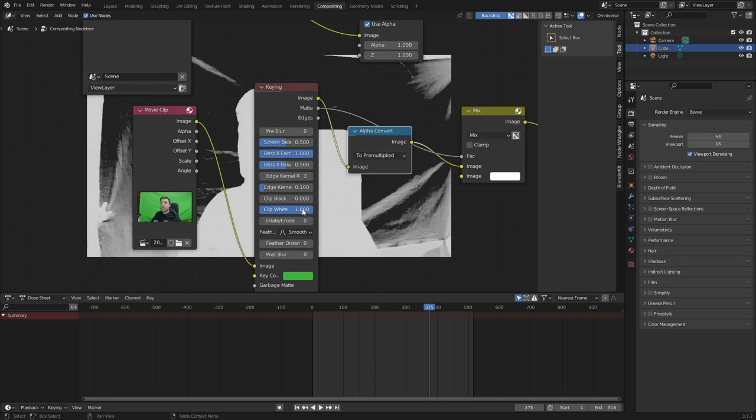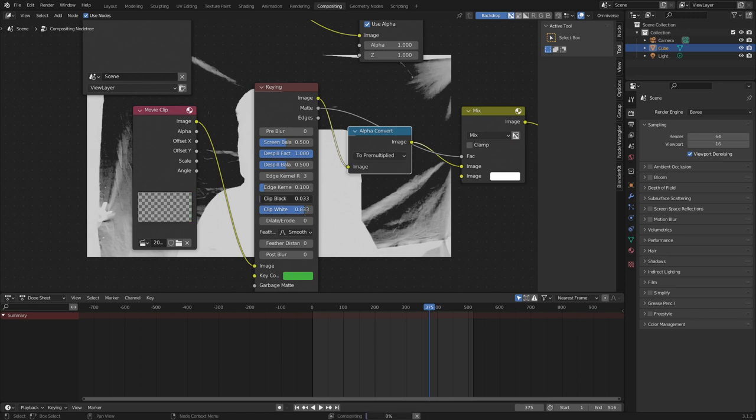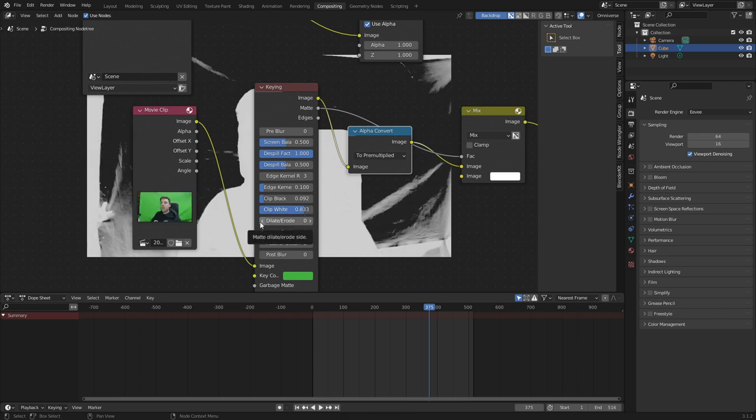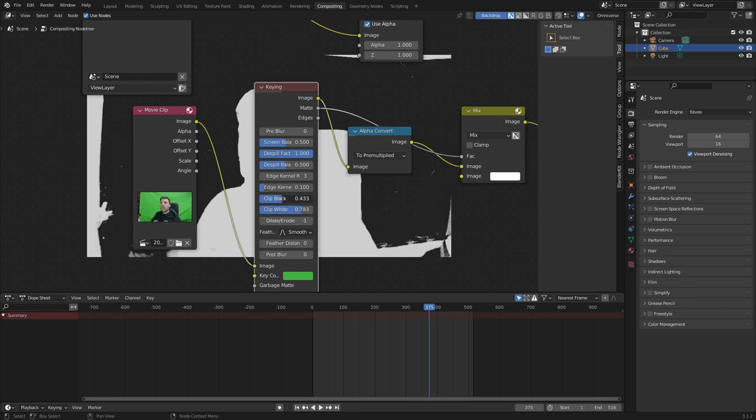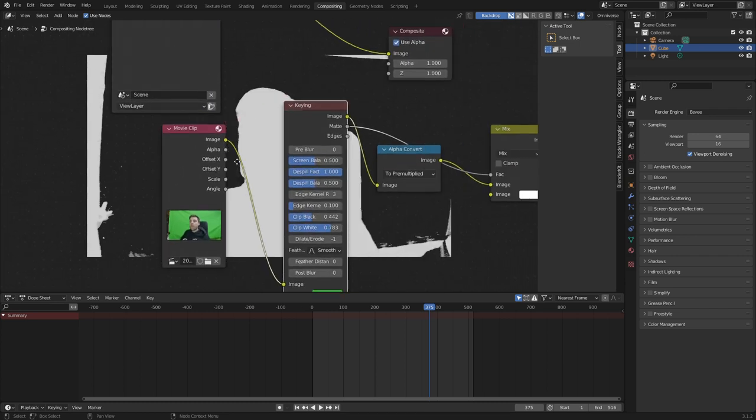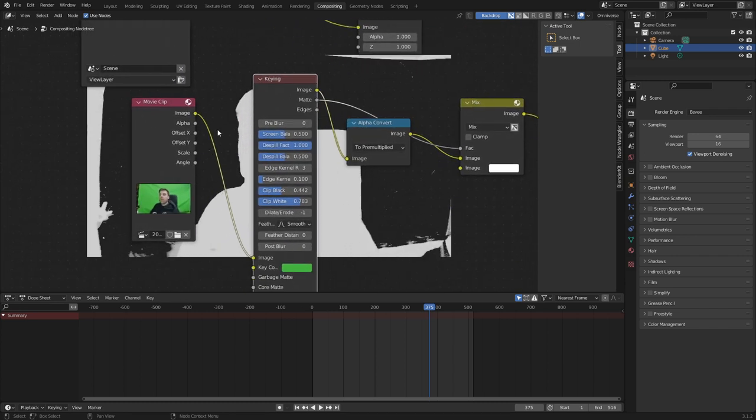Now, first up, what I'm going to do is lower the white, bring up the black. Let's dial down the road. And I'm just going to keep playing with the clip and black until we get a nice, solid color. I'm fairly happy with that result.